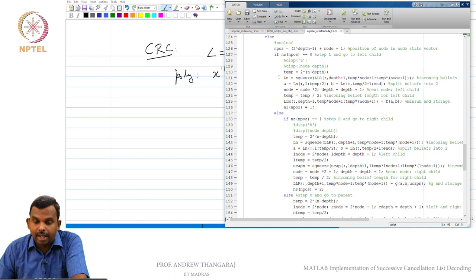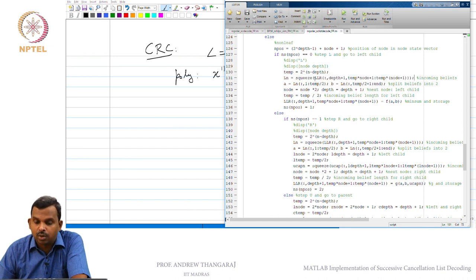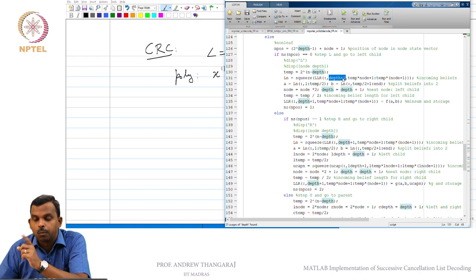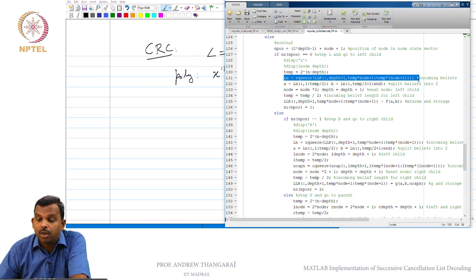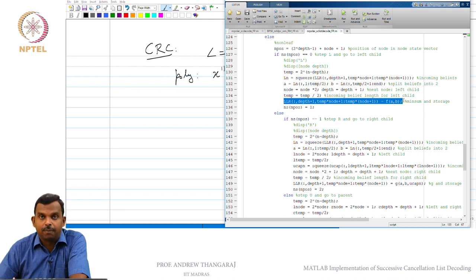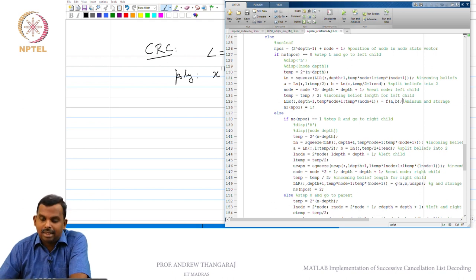Let me start with the L operation — doing step L and going to the left child. Not much has changed except that this LLR command now uses squeeze. I take the values from all NL decoders using LLR of colon, then squeeze out the depth+1 dimension since it is a single dimension, giving a two-dimensional array LN. Then I split it into A and B as before, and assign the F value back into the original array. The same operation is simply repeated for NL decoders simultaneously.